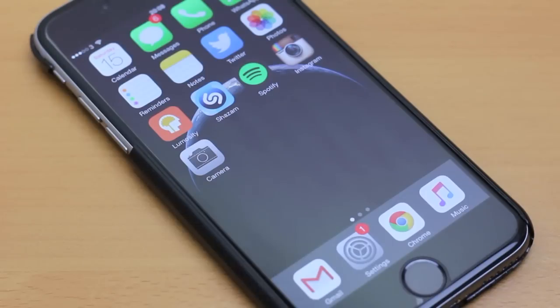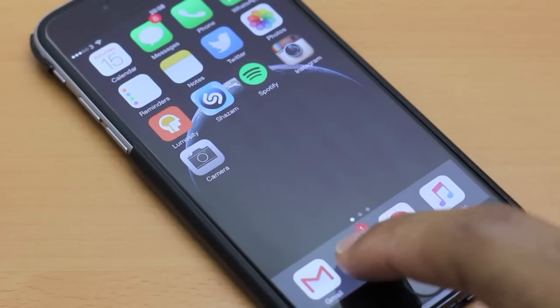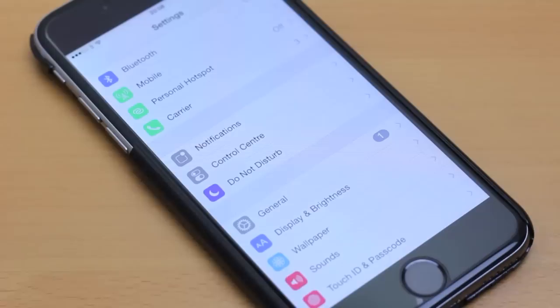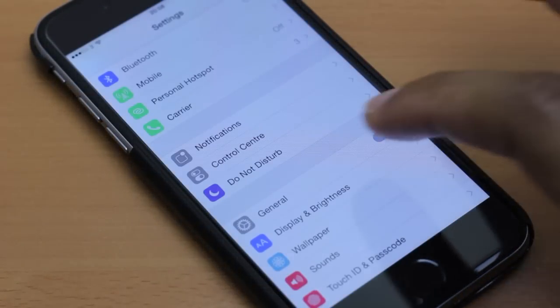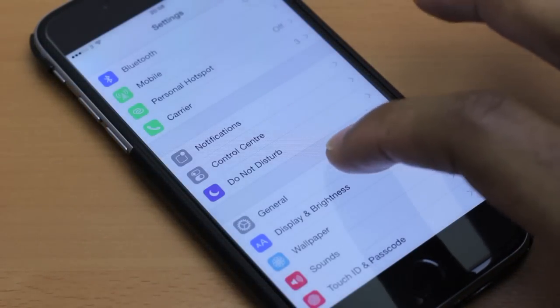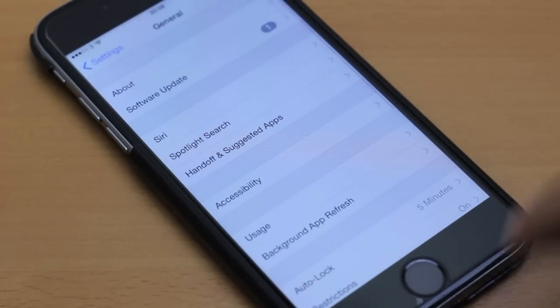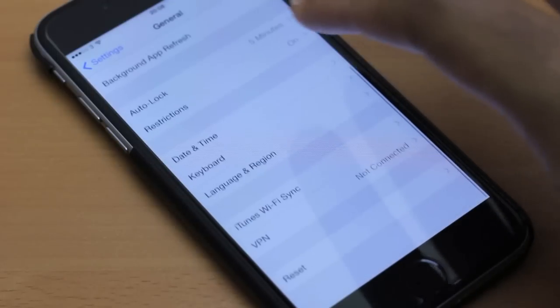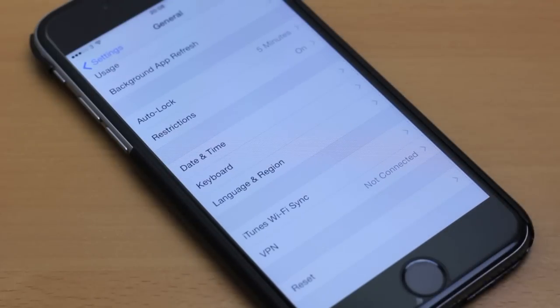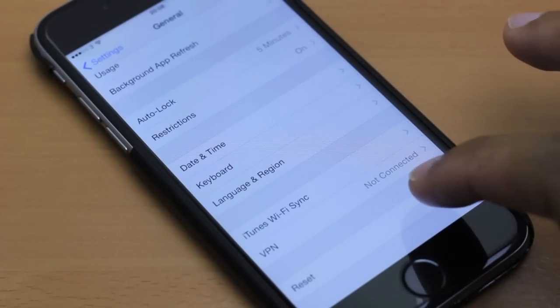If you're happy to proceed, what we need to do is click onto settings, then look for general, scroll down to the bottom and you will see reset.